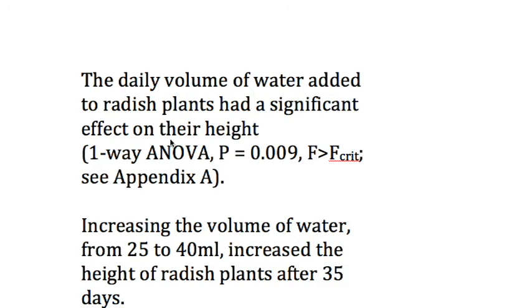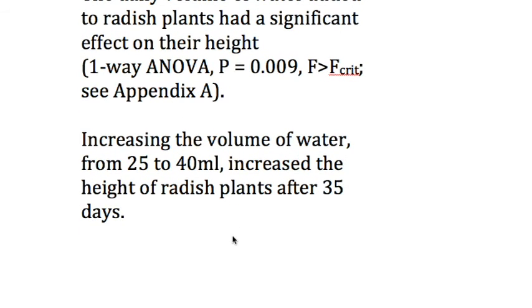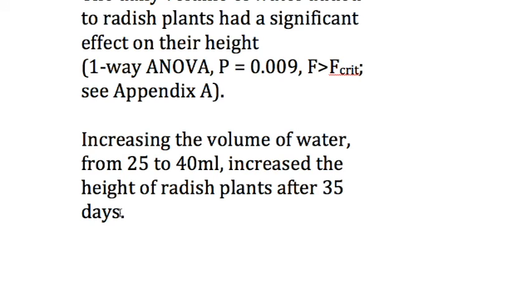Now here, all I've said is there is a trend. We need to then tell our readers what that trend is, which will be obvious on your graph. Increasing the volume of water from 25 to 40 milliliters per day increased the height of radish plants after 35 days. We can add here, say Graph 1, just to provide a little bit more visual evidence.